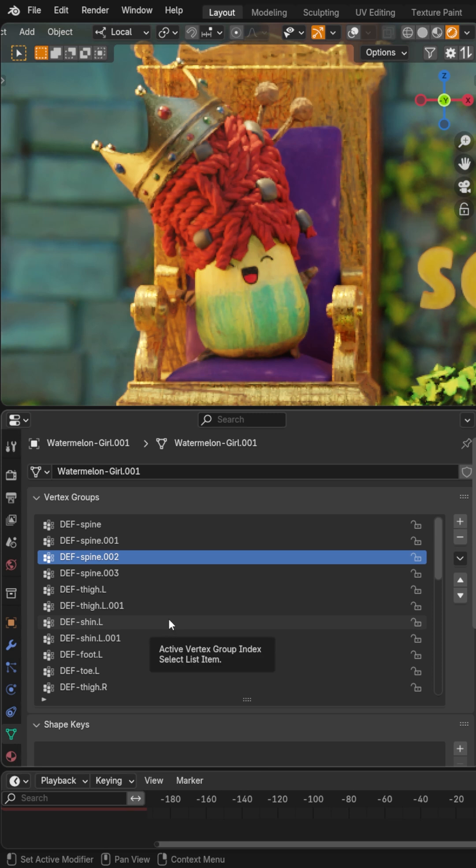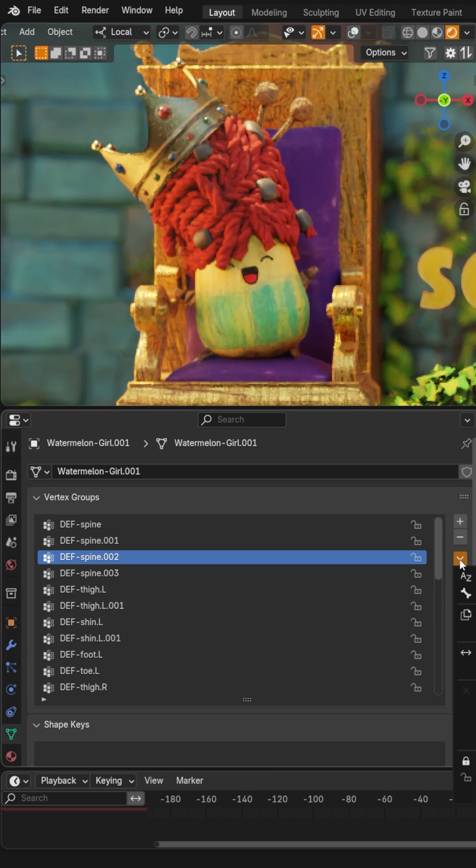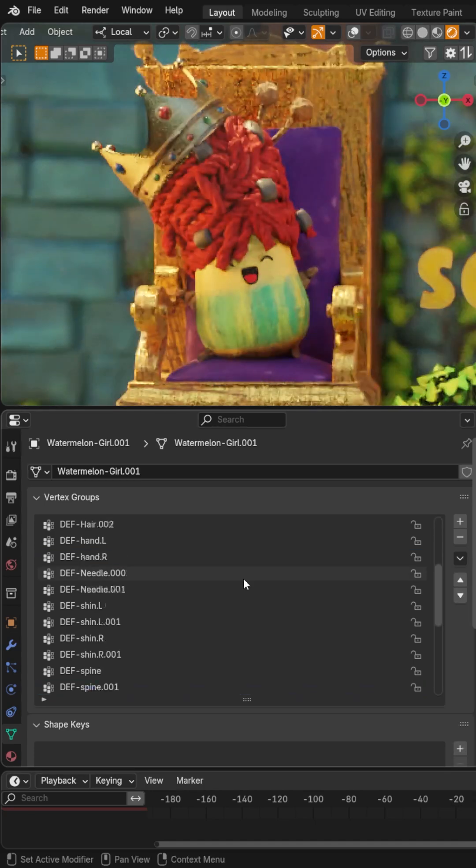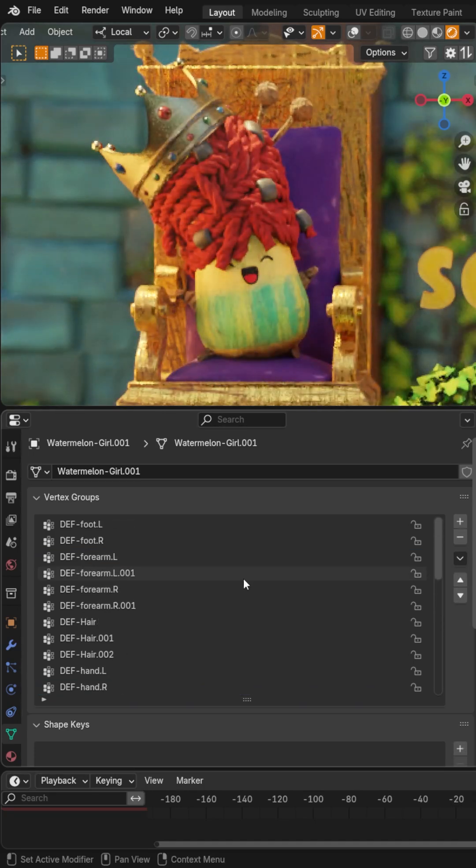Well, there's actually a couple sort options I just learned about that make this easier. First of all, if you click this dropdown arrow, you can sort by bone hierarchy or by name. That helps a lot.